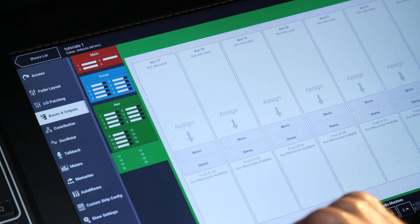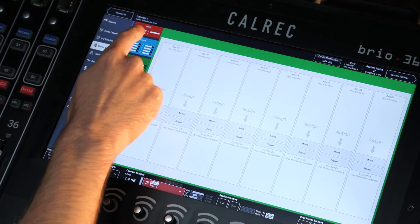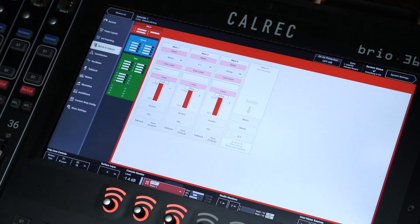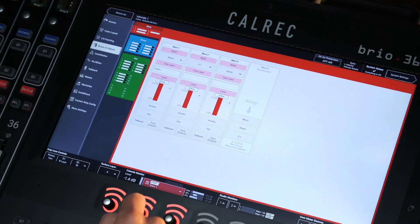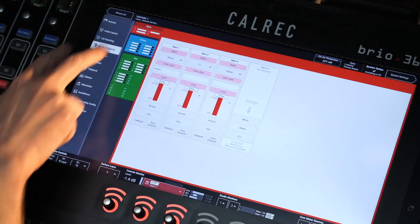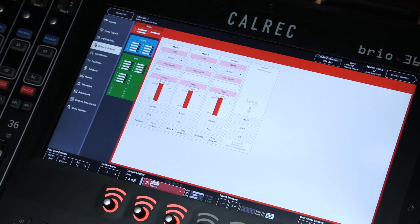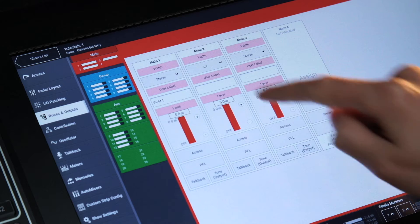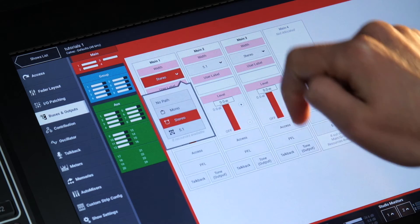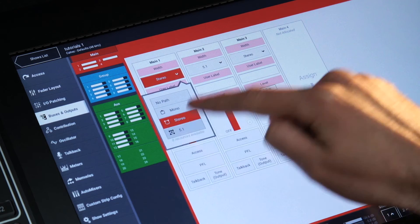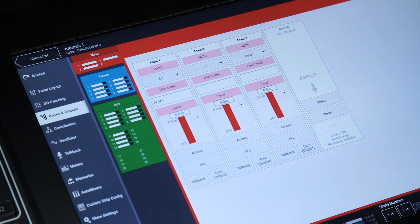Setting or changing the bus widths can be achieved by selecting the Buses and Outputs screen from the left hand side menu, selecting the pop open width menu for the desired bus and choosing the width.